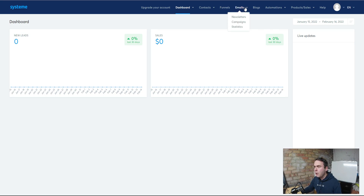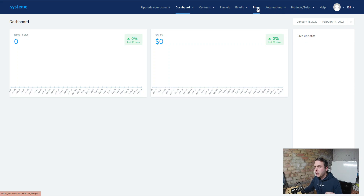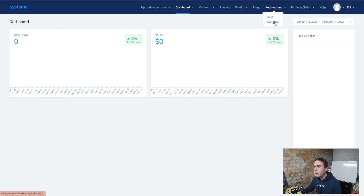We've also got email marketing — you can set up a newsletter broadcast, set up campaigns, and see statistics around those emails, which is very important to understand what emails are working and what aren't. You can build an entire blog using Systeme.io completely for free. You've got automations where you can create rules, and you've got workflows as well, which means everything is automated for you and you can segment your audiences in the right way.